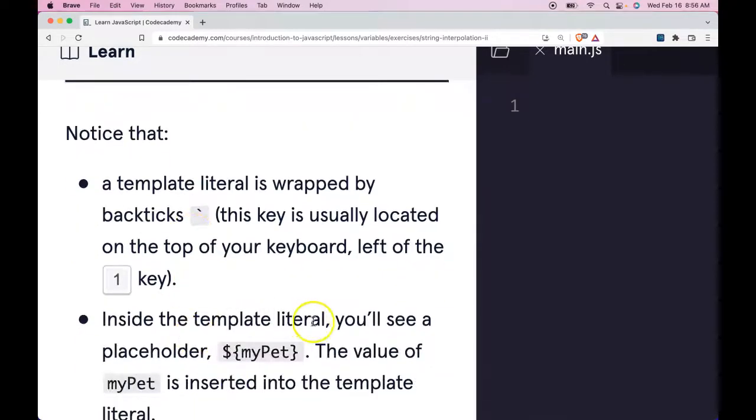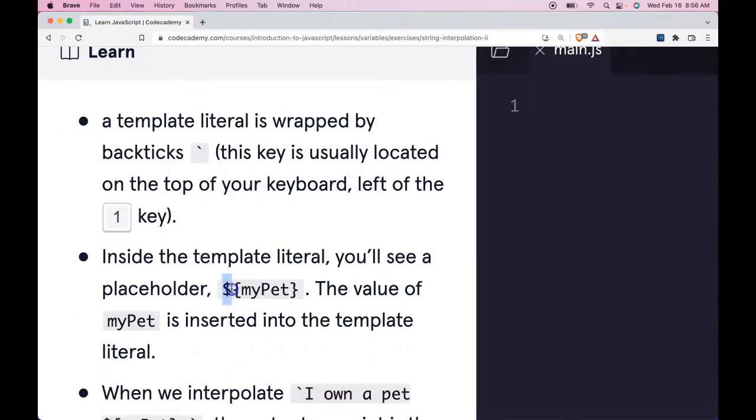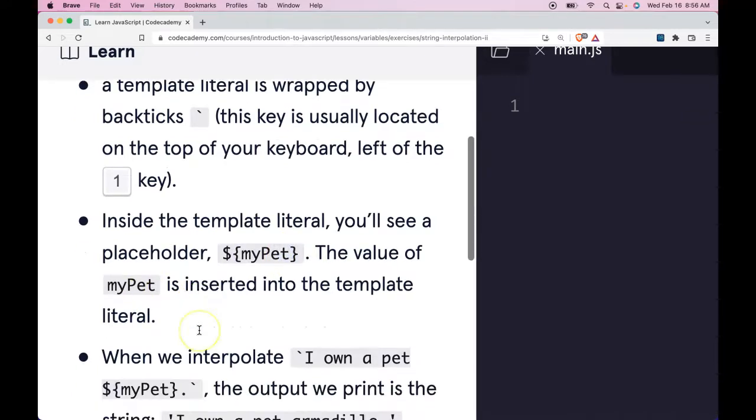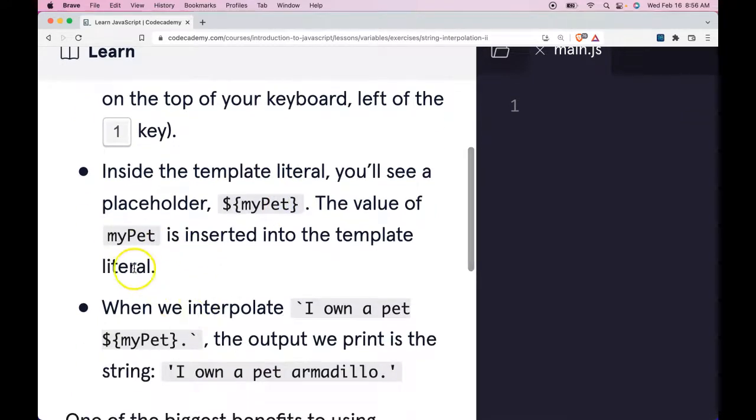Inside the template literal you'll see a placeholder: dollar sign, curly bracket, myPet, and then end that curly bracket. The value of myPet is inserted into the template literal.